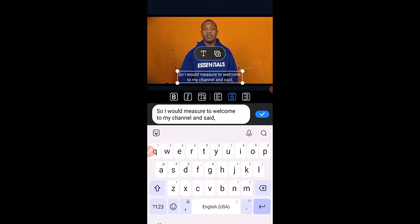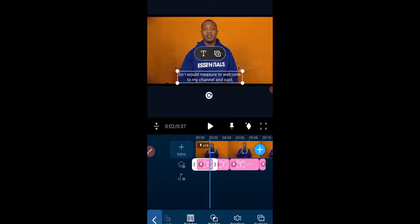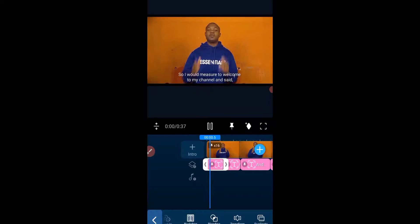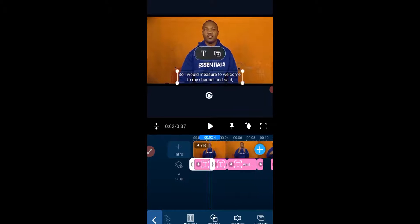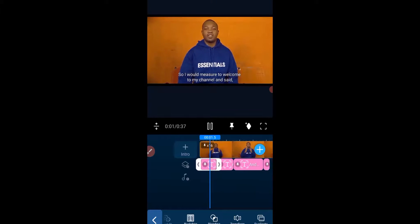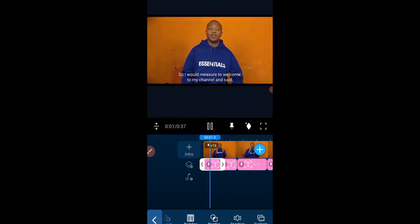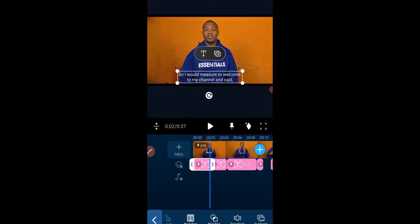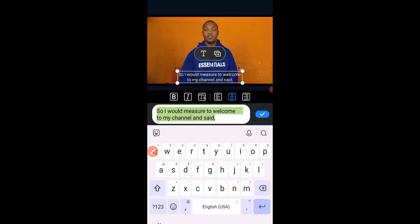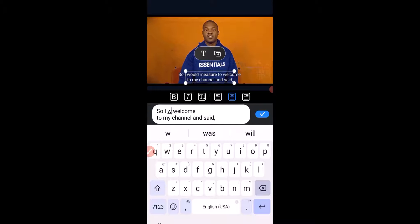We can see the text says 'it's my great pleasure to welcome it to my channel.' We need to click on the text frame and edit it. So it should read: 'It is my great pleasure to welcome you to my channel — Exo Graphics and Multimedia.'